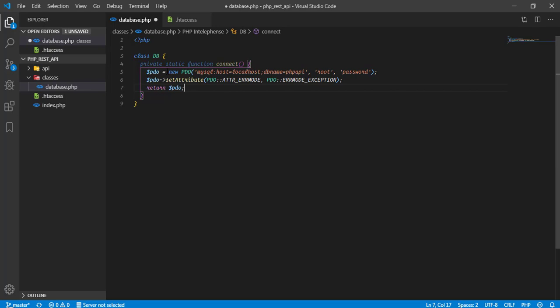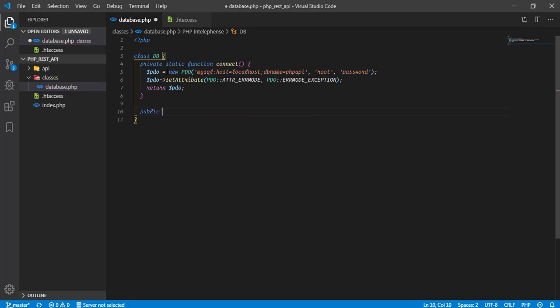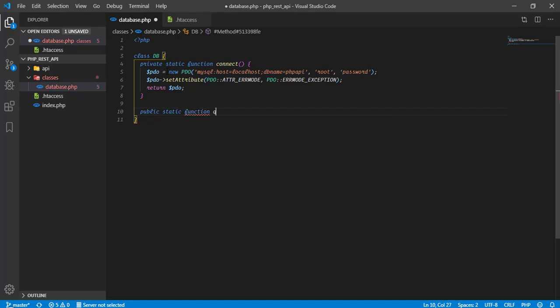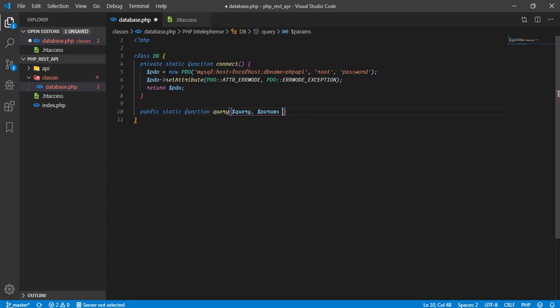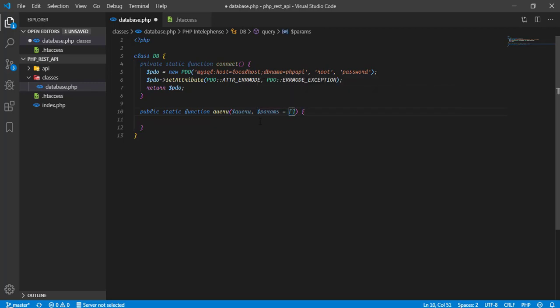In this way we are just providing an instance where we can connect with a database. Now, I am going to quickly create another function that is public static function query. In this I am going to pass two parameters, query and second parameter will be params. And by default this will be an empty array. If we haven't passed any sort of parameters as array in this function, it will quickly take it as a default empty array object to interact with the database.